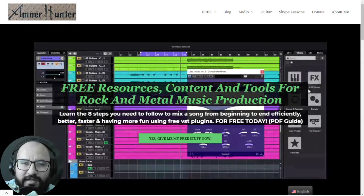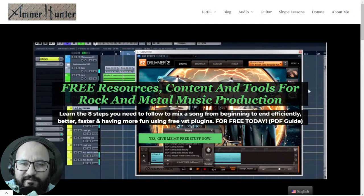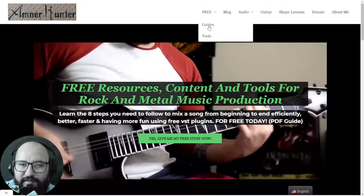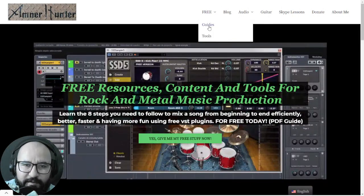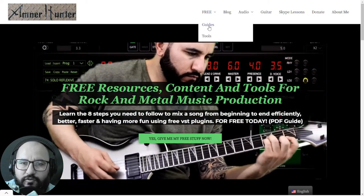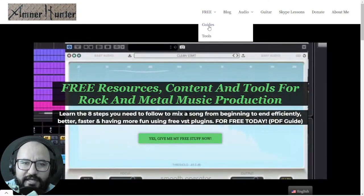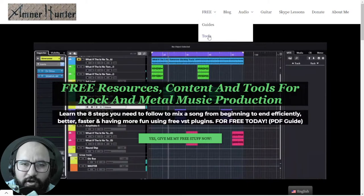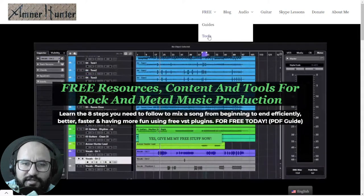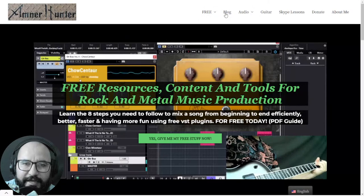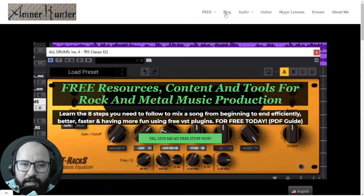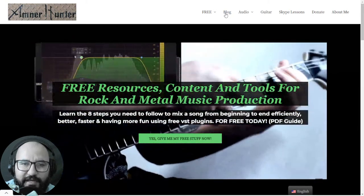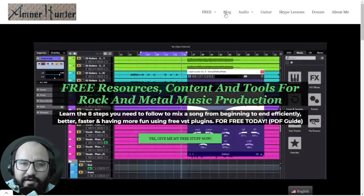Before we begin, let me invite you quickly to my website, AmnerHunter.com, where I have some additional freebies for you — such as free PDF guides and ebooks for music producers and guitar players, for mixing with free plugins, about productivity in your home studio, and how to make more music in less time. I also have collections of guitar impulses and drum sample packs for rock and metal sounds, among other stuff. Don't forget to check out this channel or my blog, which I update almost daily, and hit the notification bell so you don't miss out.